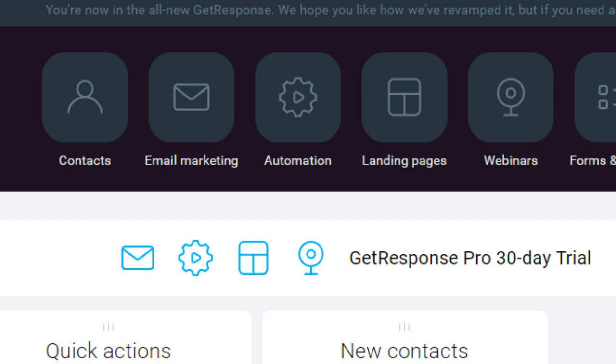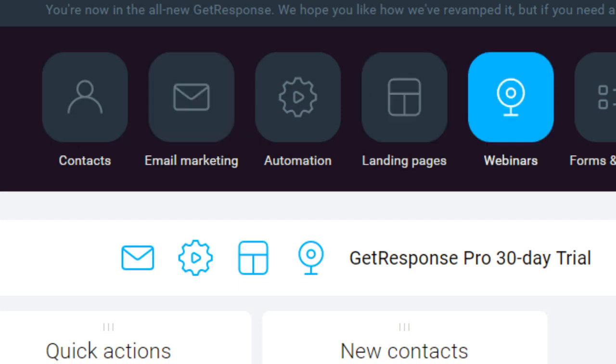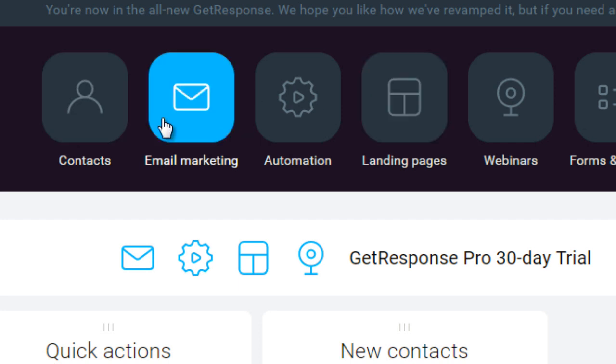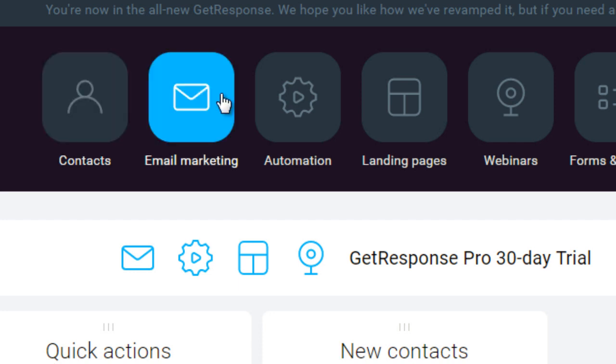It runs very similar to other autoresponder systems. Some are beneficial in certain areas, but at the end of the day, we're just trying to build a basic list. So up at the top, you're going to see contacts. Obviously, if they change the user interface, it will be slightly different. The basic plan is just going to give you access to the contacts, which is building your list and doing broadcasting and creating autoresponder series.